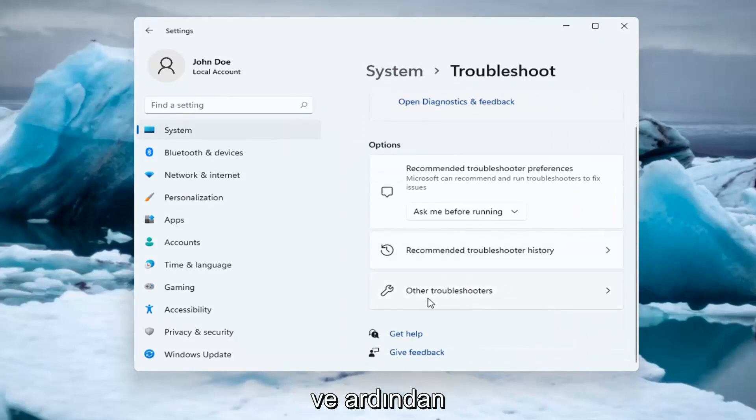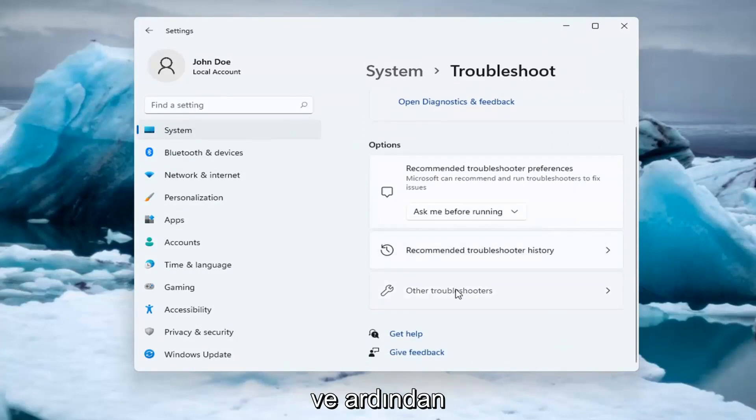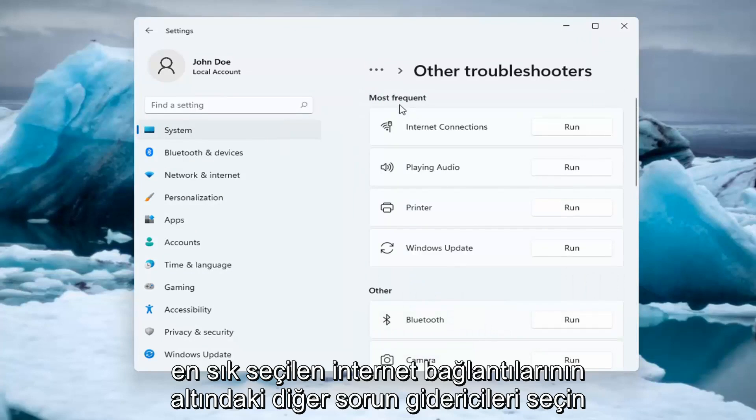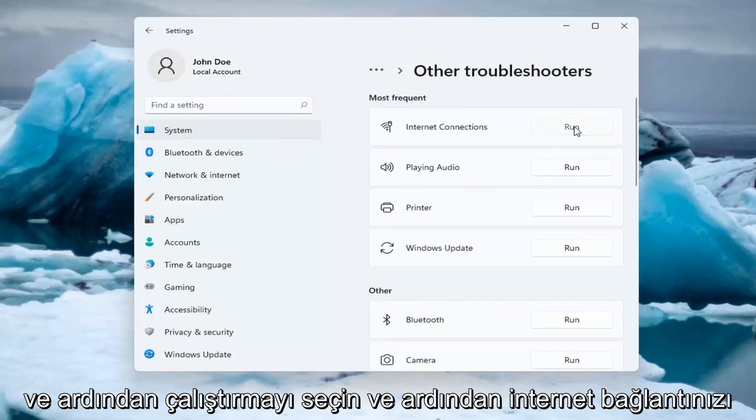And then select Other Troubleshooters. Underneath Most Frequent, select Internet Connections and then select Run.